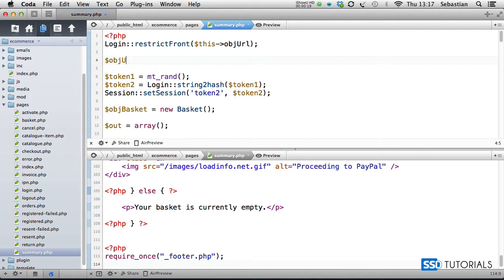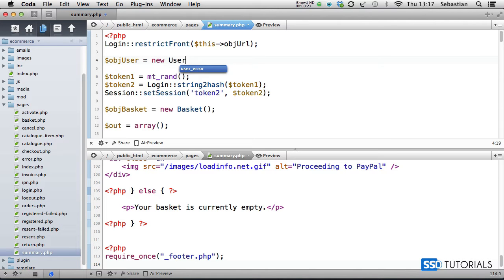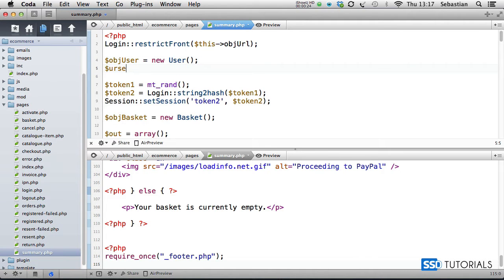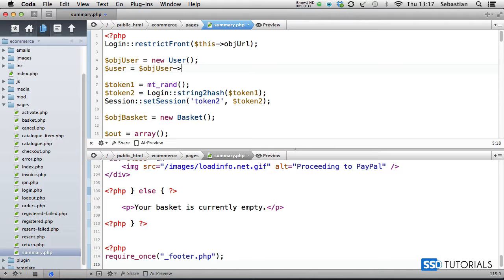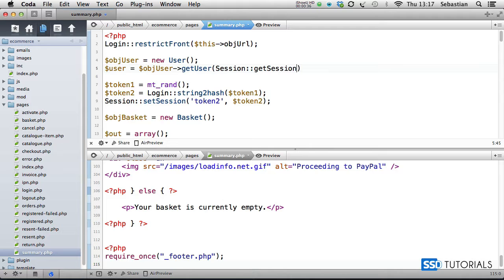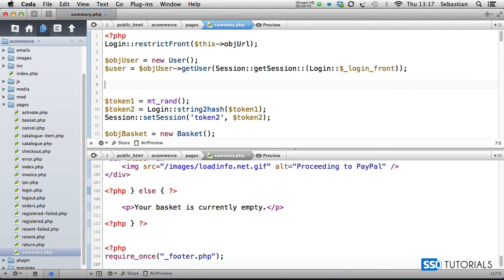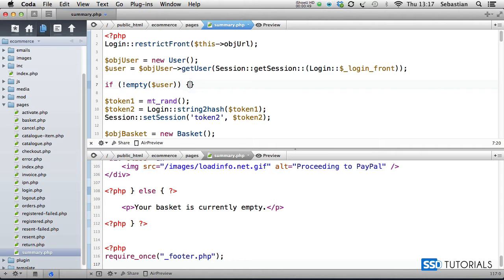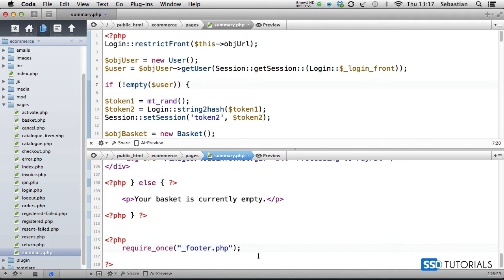First thing after the login restrict front, we're going to create a new object: user equals new user. After this, we're going to create user array by using object user get user, and then we use session get session, and we're going to use login underscore front. So now we check if is empty user, then we obviously know that the user has been logged in.